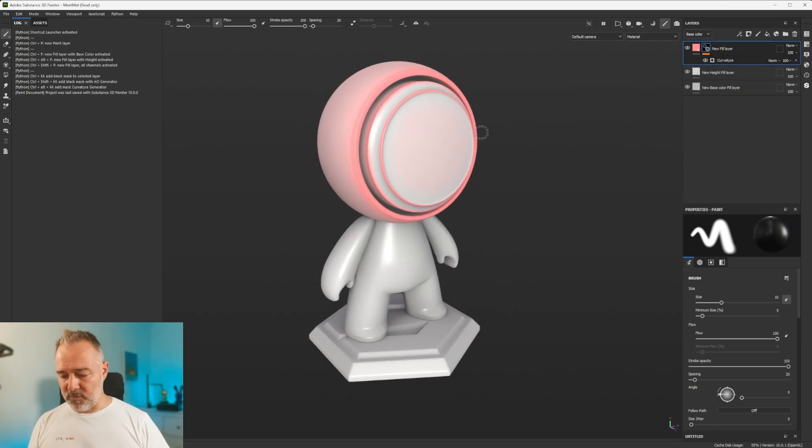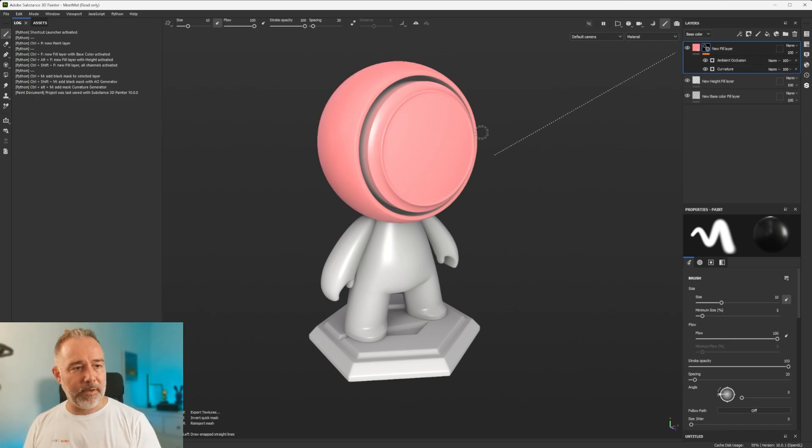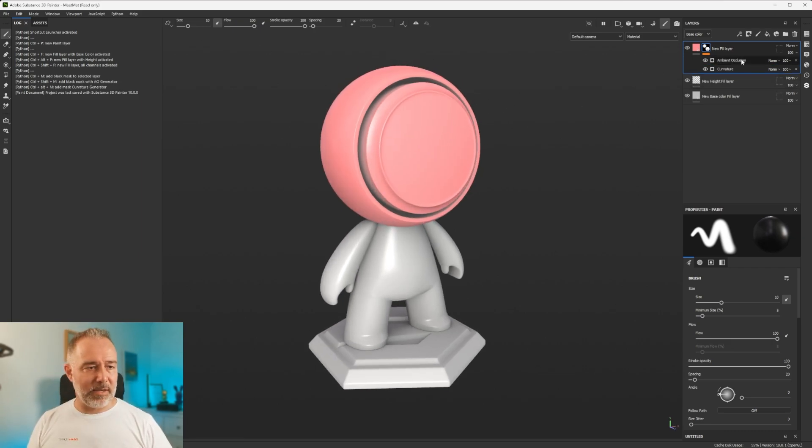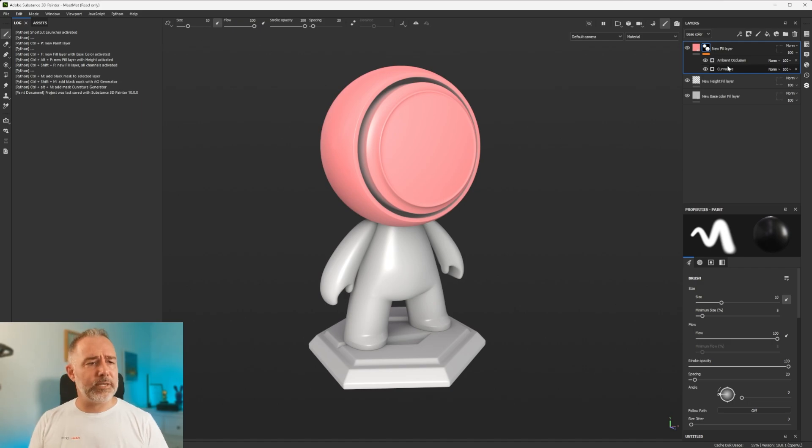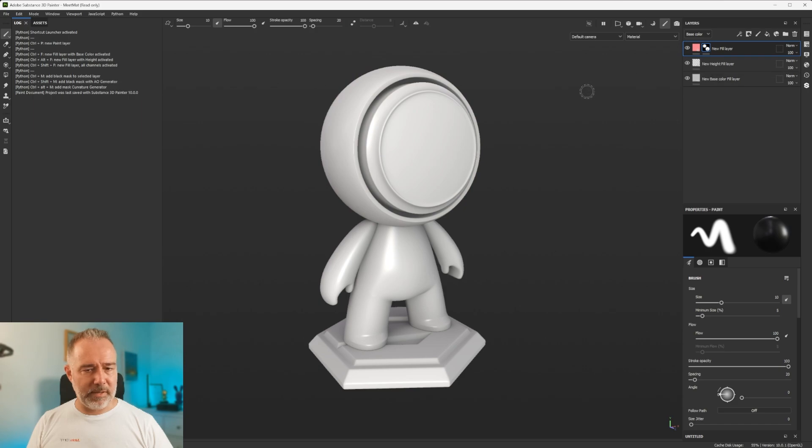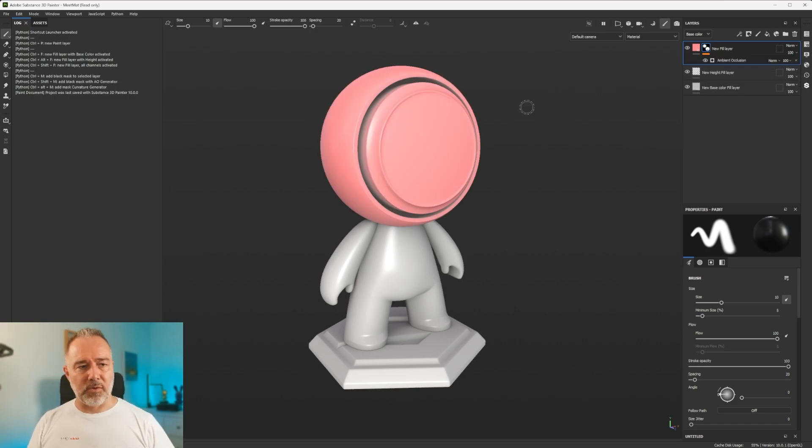And right now, if I do Ctrl... I see Ctrl+Shift+M. It does the ambient occlusion. And you see that it's additive. So tell me if it's something if you prefer that it's not. I don't see any problem about it.